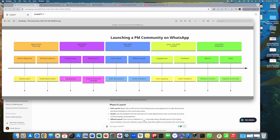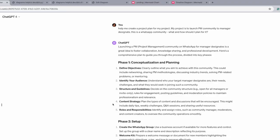So let's see what did I do. The beginning starts from I'm actually thinking of launching a PM community on WhatsApp or Facebook or LinkedIn, so I went to ChatGPT and I said help me create a project plan for my project. My project is to launch a PM community for managers. This is a WhatsApp community - what and how should I plan for it?